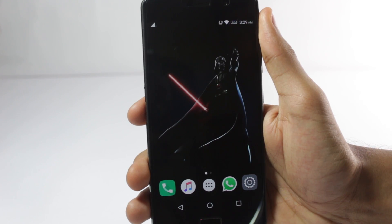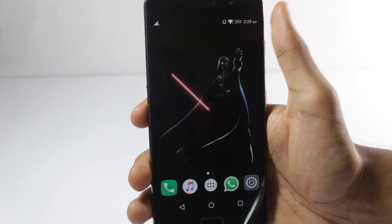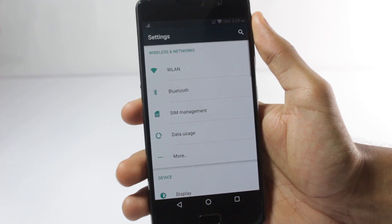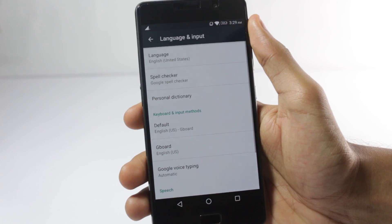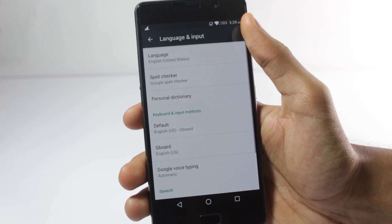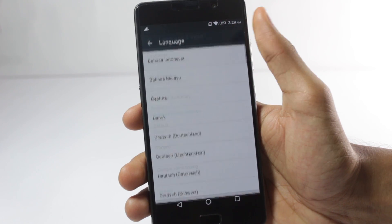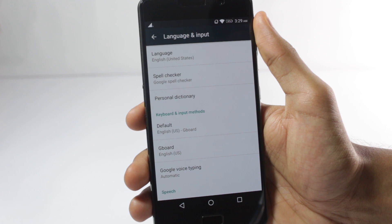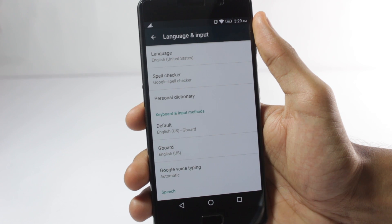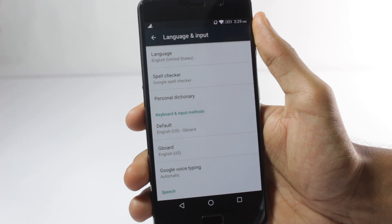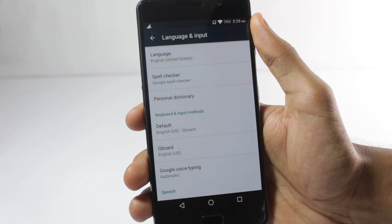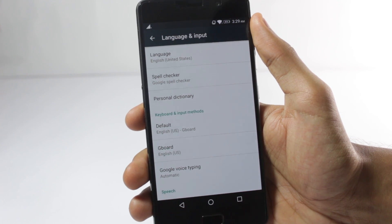Now we'll need to change some things on our mobile. First of all, go to your settings menu and make sure that your language is set to English United States. Even if it is set to some other version of English, like English India or English UK, you'll have to change it to the United States one.